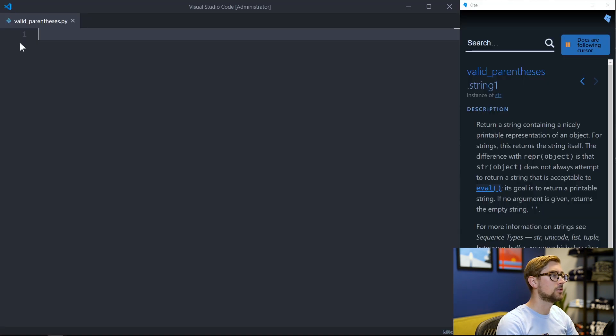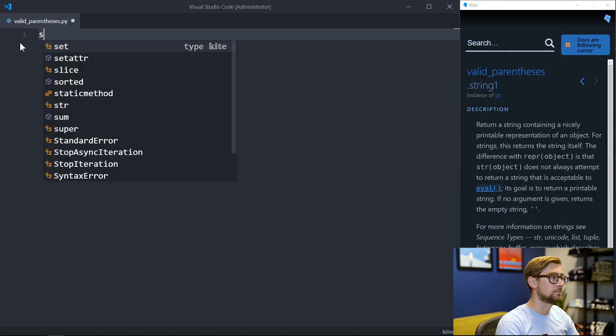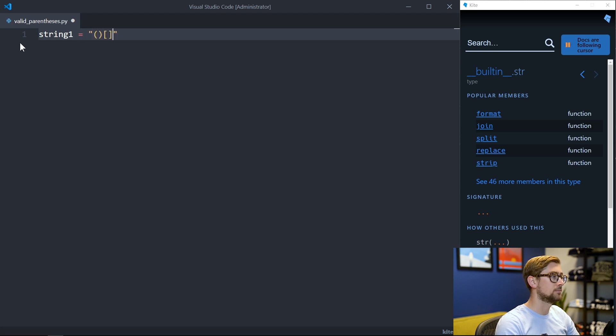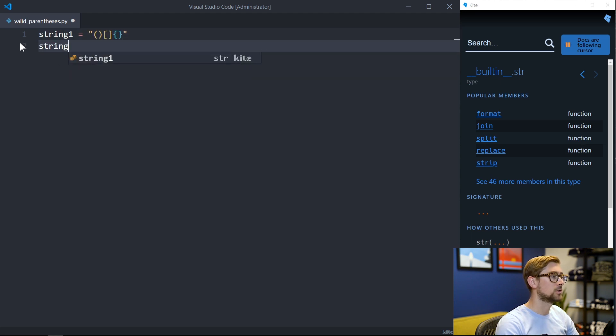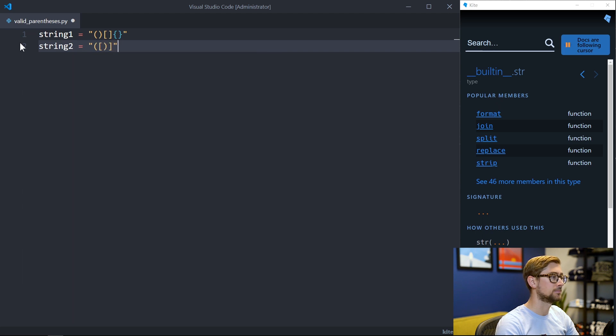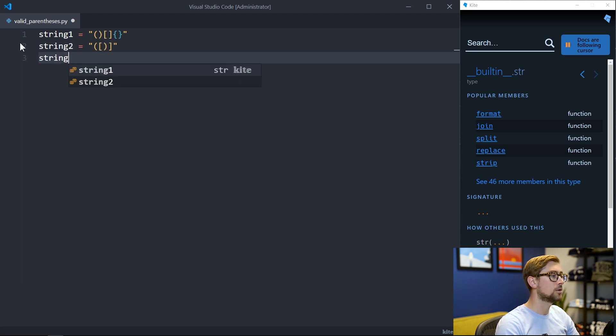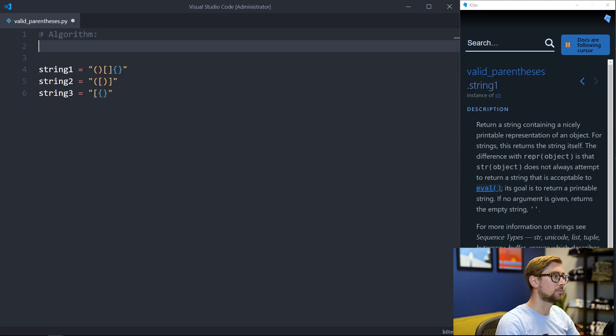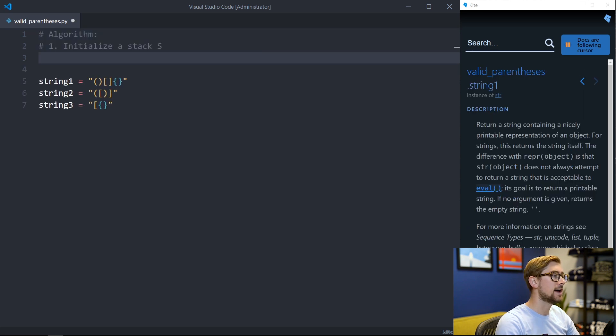Let's go through some examples. String 1 will return true as it satisfies all the conditions. String 2 will return false as the brackets are not closed in the correct order. String 3 will also return false as not all open brackets were closed.